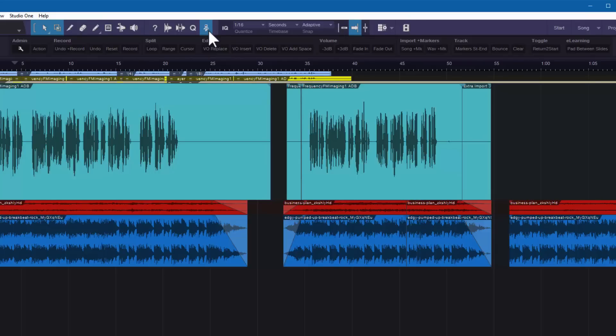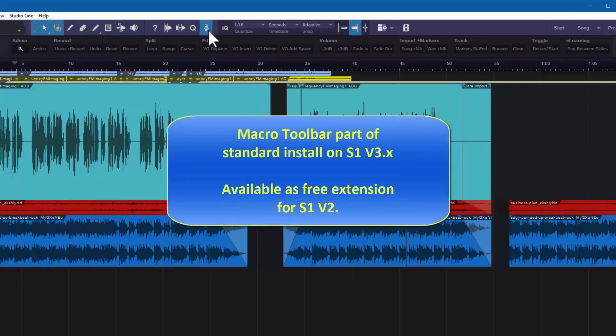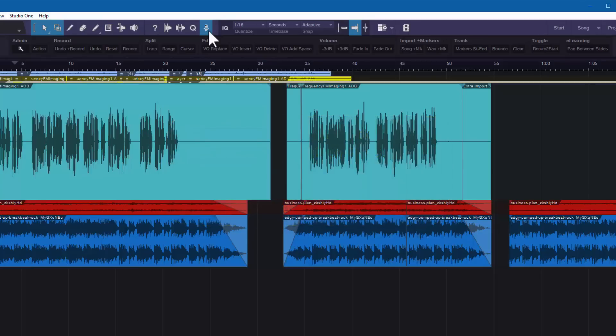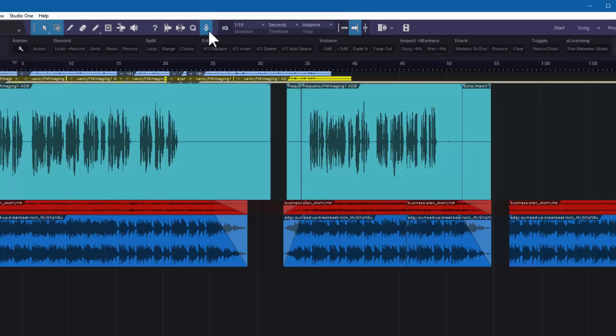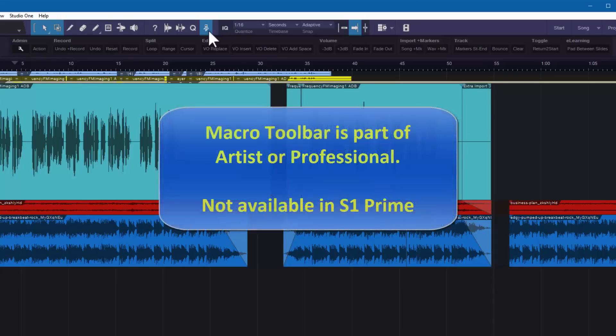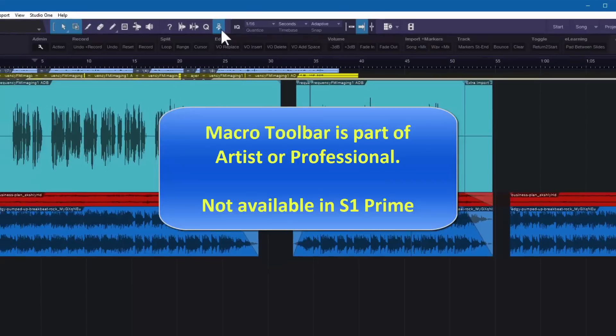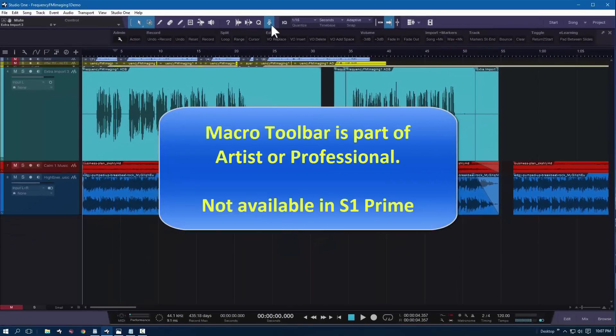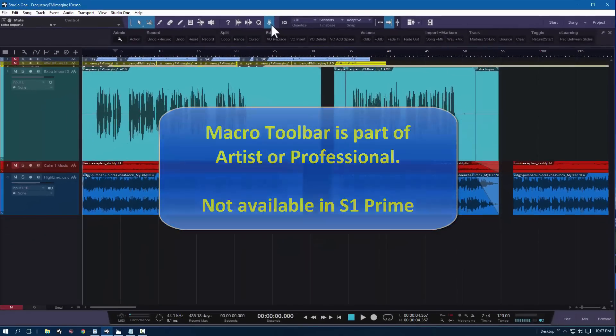Now, if you don't see RoboGuy, that means you're on version two, and you need to go out to the Presonus Exchange, and there is an ability to download the toolbar. But I'm going to assume everybody's on three for this. Also note, if you have the free version, it's not part of it. You can't have this toolbar. You need to get yourself to Artist, get yourself to Pro. Either one of those has that.